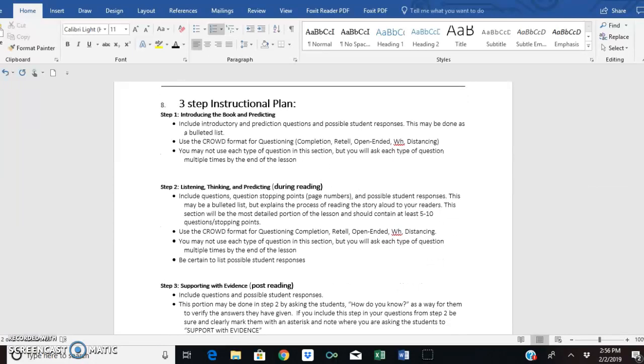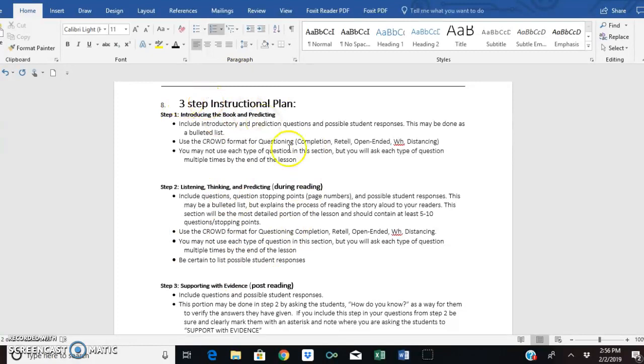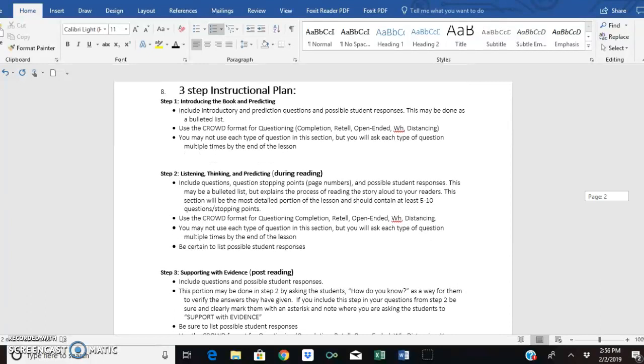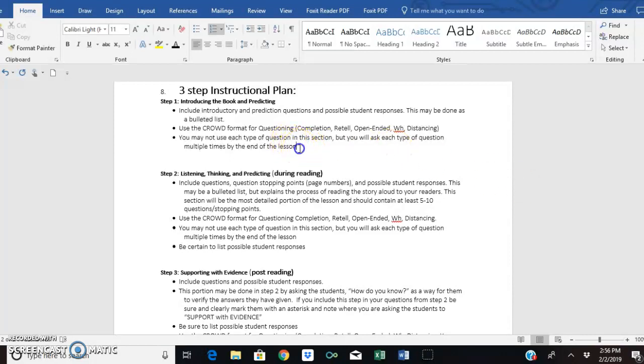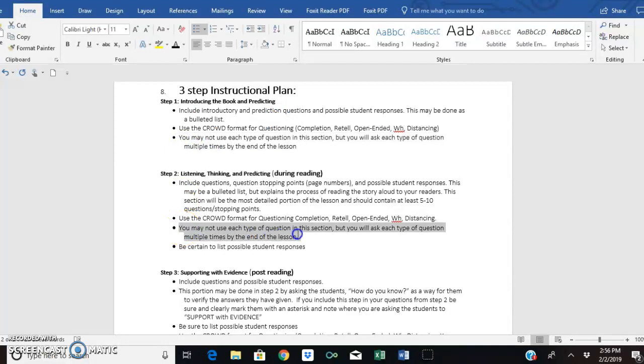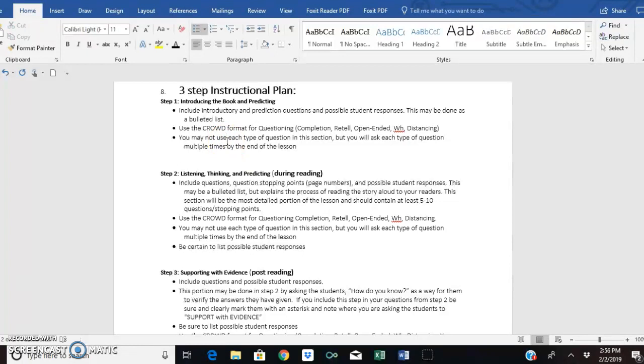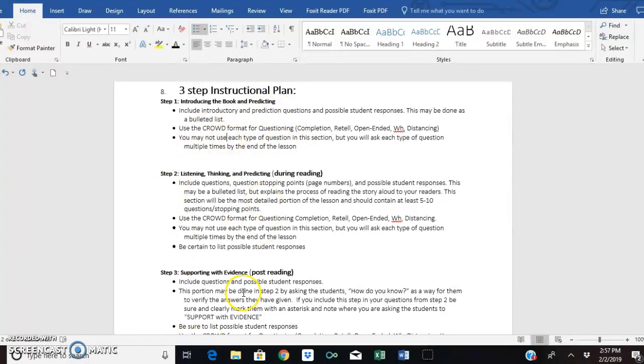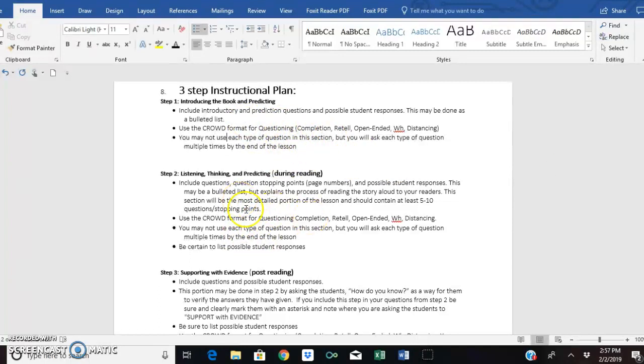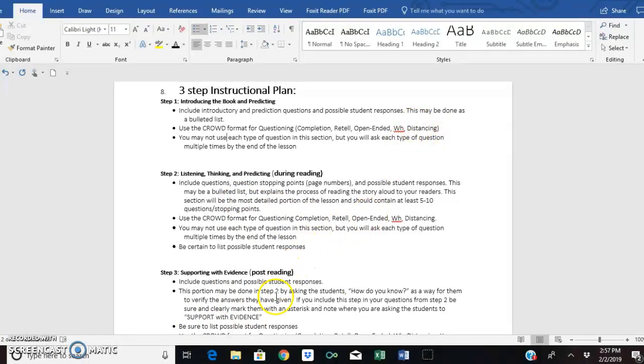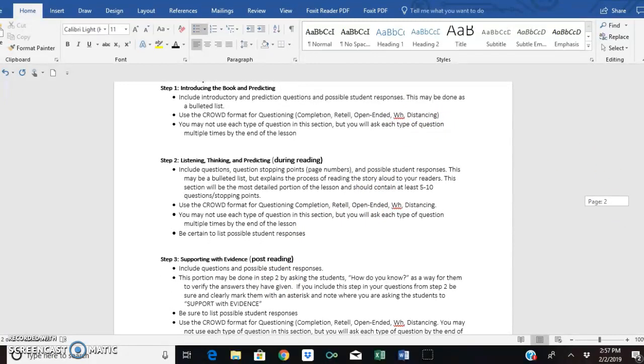Then we get to the instructional plan. This is the actual lesson itself. And then you see how the step one, step two, step three, we've got a three-step instructional plan right here. This is the actual teaching. You're going to introduce the book, maybe with some prediction questions. What would you ask your students? Would you make a chart? However you think you might introduce your specific book. You can use some of your crowd questions here. This little note right here is repeated in all three steps. It says that you may not use each type of, that you may not, not that you cannot, but that you might not use each type of crowd question in this specific section. But by the time you do section one, section two, section three, you do have to have used all of the C, R, O, W, D type questions. So if you use a C question here, and a R, O and D question here, and then a W and C down here, that's fine. That just means you've used all the different types of questions and put them in various parts of the lesson.